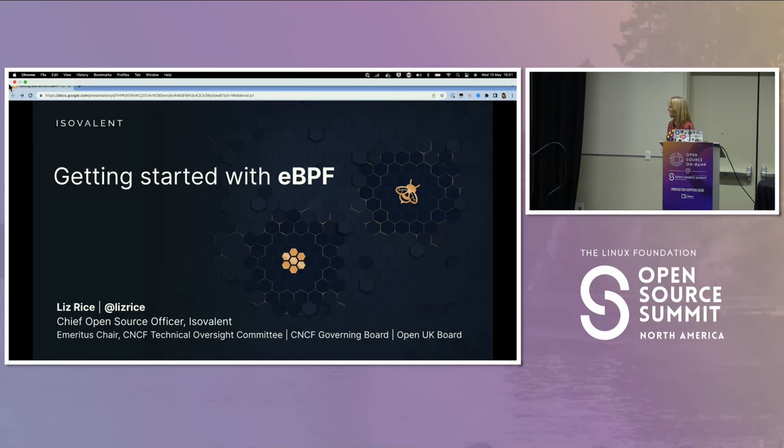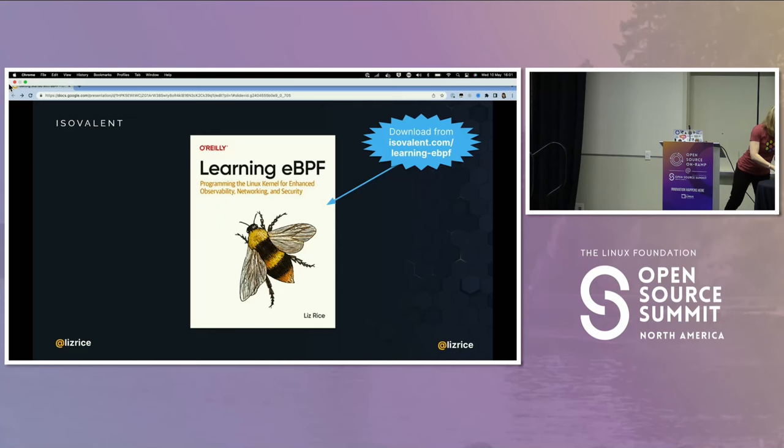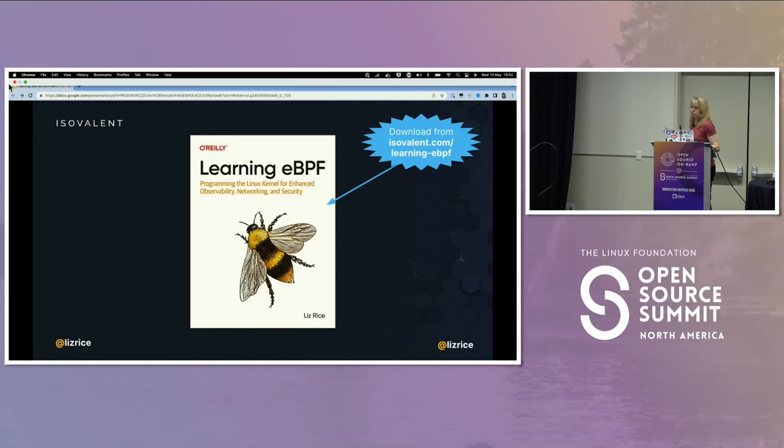I wrote a book — I've got a few copies here. People who ask the best questions, I'm going to give you copies, so that's your motivation to ask really good questions. You can also download it for the price of your contact details from isovalent.com/learning-eBPF.